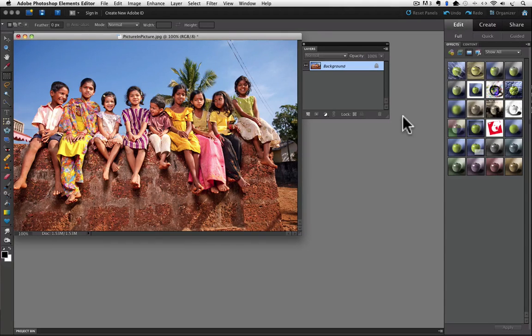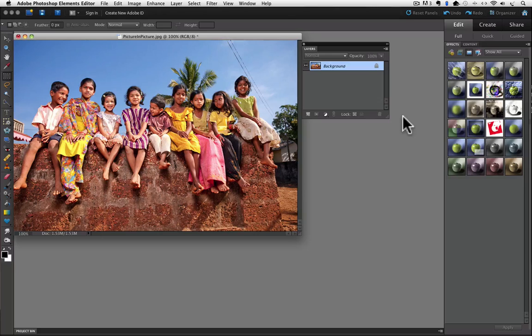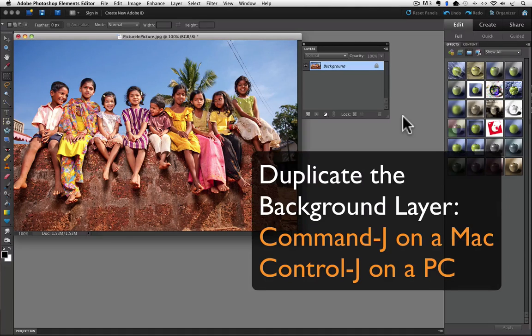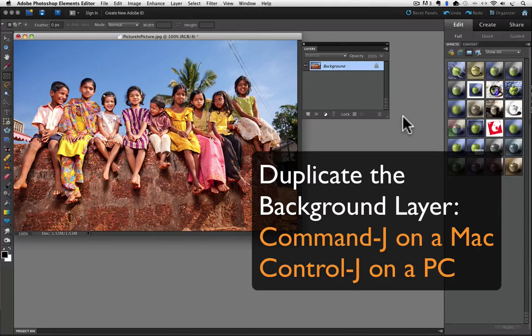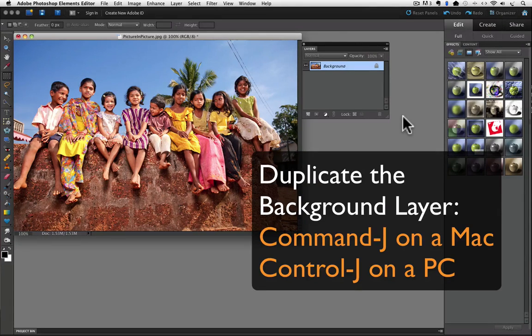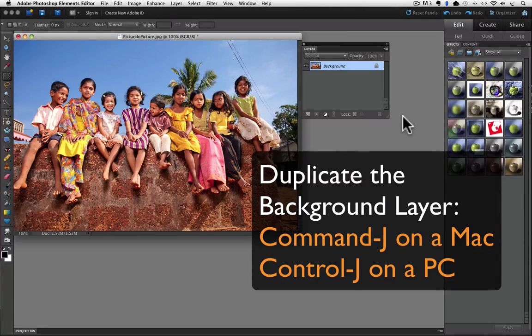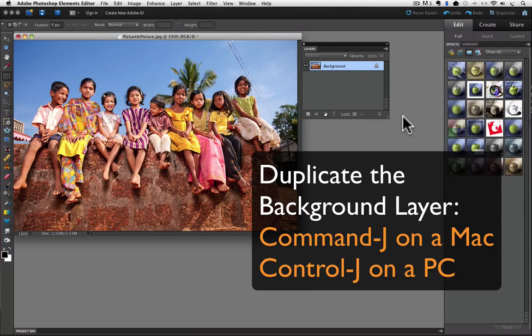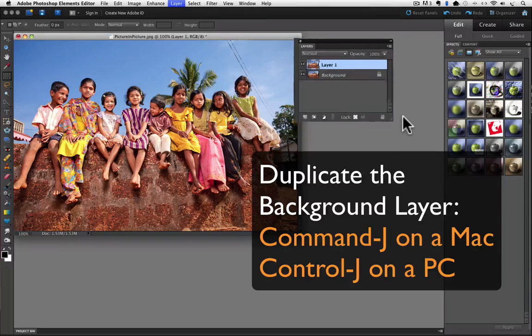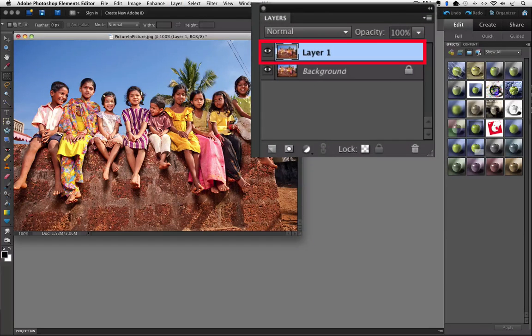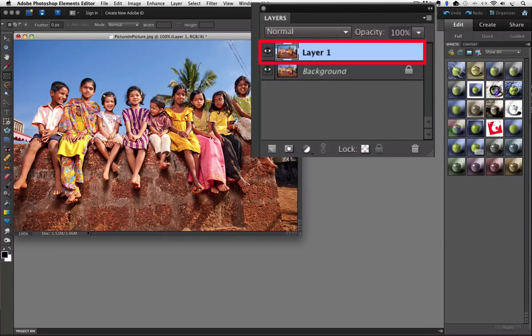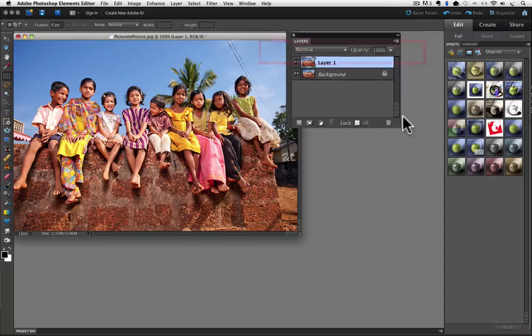Let's start out by duplicating the background layer. You can do that by pressing Command J on a Mac, or Control J on a PC, so that we are working on a layer and our original version will remain untouched as the background layer. I will press Command J on a Mac, or Control J on a PC, and you can see Layer 1 appear.